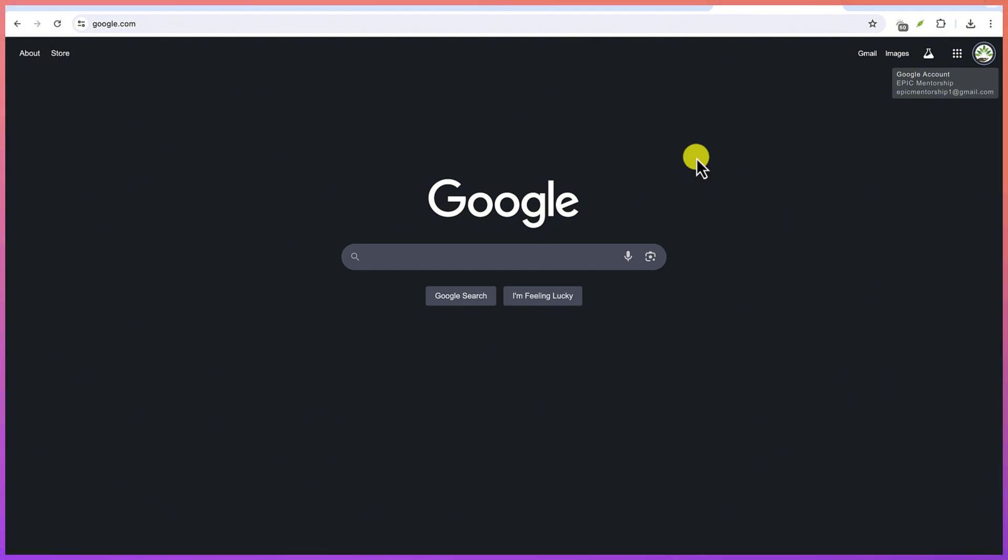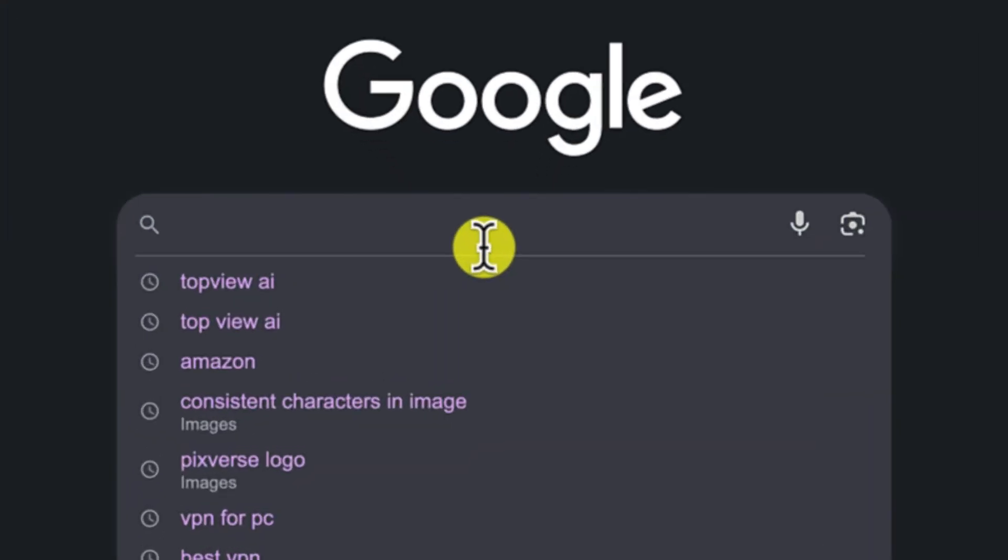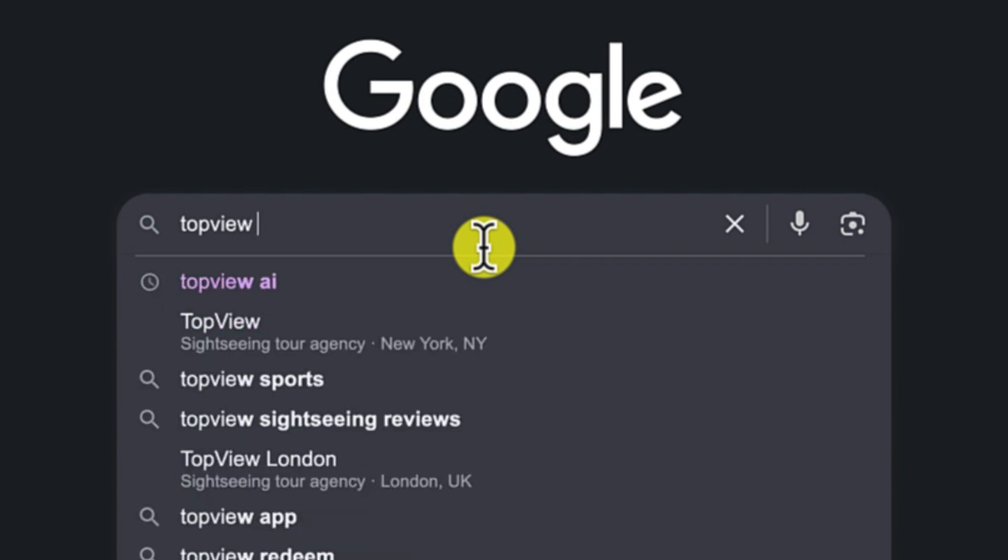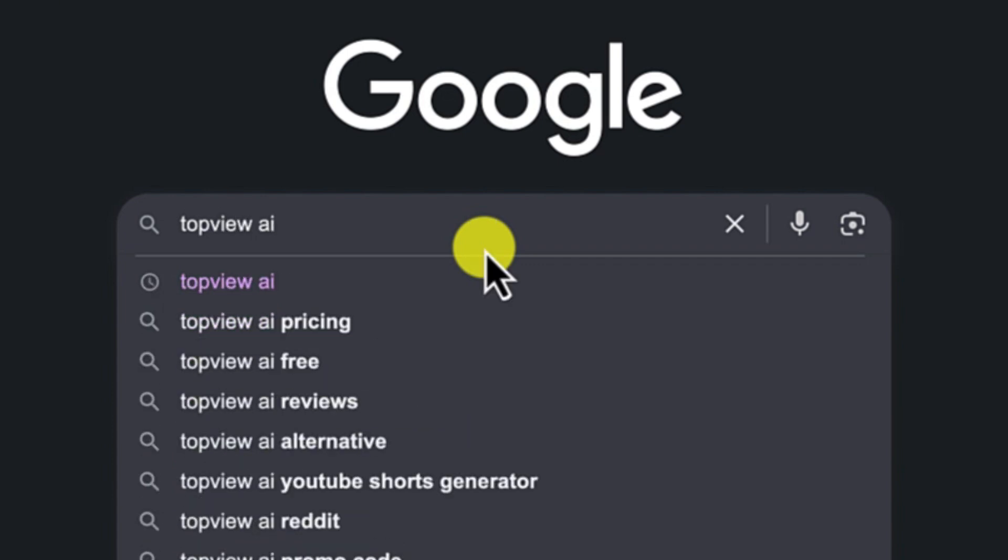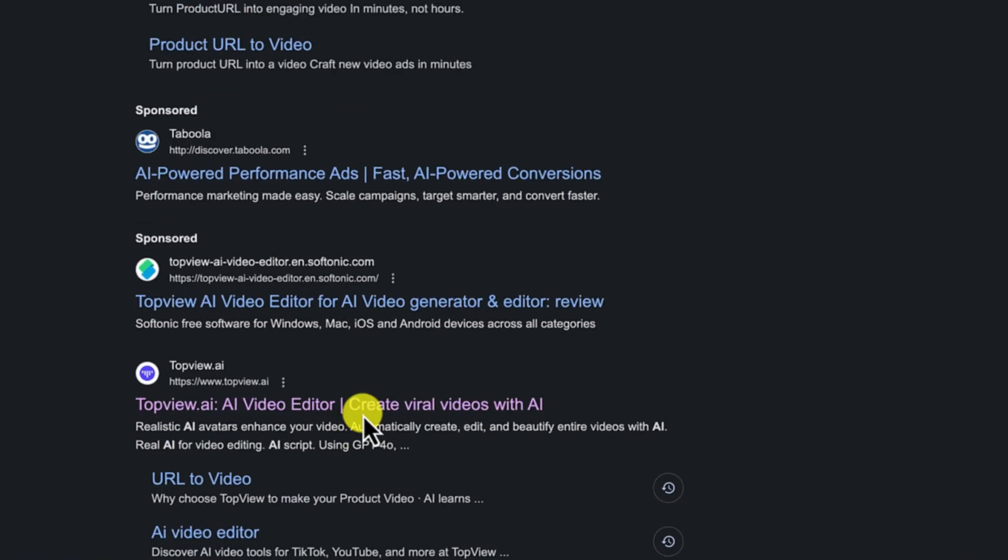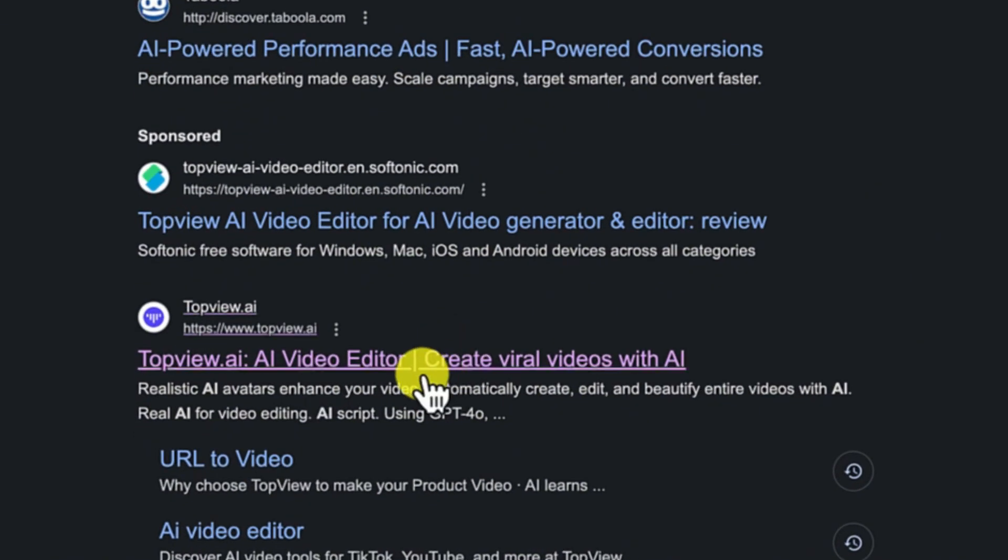So let's start from the beginning, learning how to access Top View AI. You can just open your Google and search for Top View AI just like so and hit enter. You'll be brought over here. You can see it down here - topview.ai. You can just click on it.